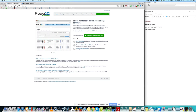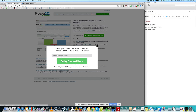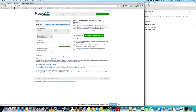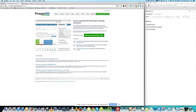First thing you want to do is go to prosper.tracking202.com — if you just Google 'Prosper 202' you'll find it — and what you're gonna do is click the link, put in your email, and download the actual file. It's gonna be a zip file, so keep it on your computer.